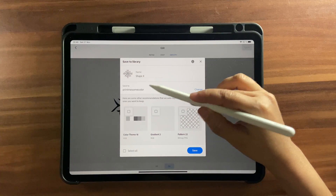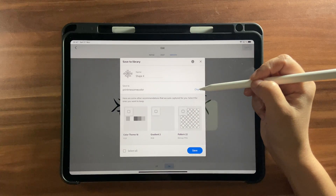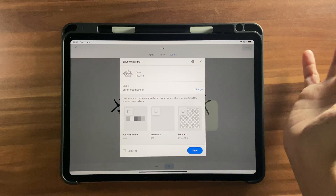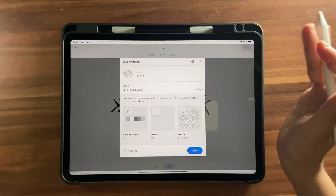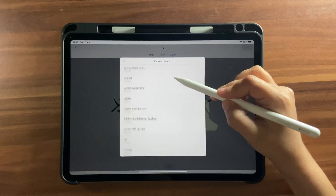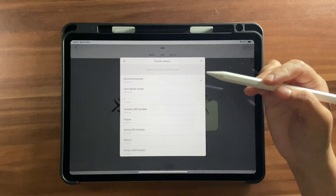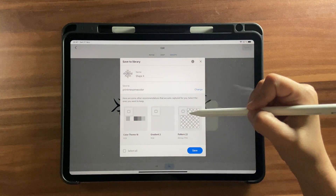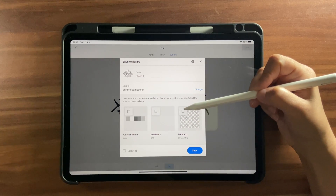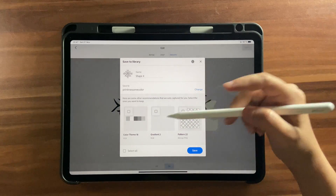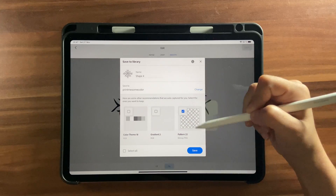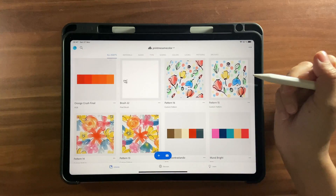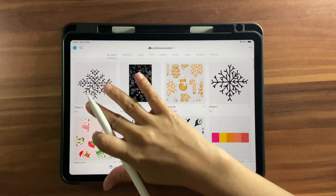Click Save, name your shape, and you'll get an option to save it to your Creative Cloud Library. Make sure you're signed into your Adobe account — use the same ID across Fresco and Capture. Click Change to choose a different library, or click the plus button to create a new one. You'll also see options to save a pattern, gradient, or color theme — uncheck what you don't want. Then click Save and it'll show up in your All Assets.